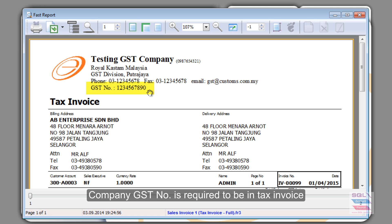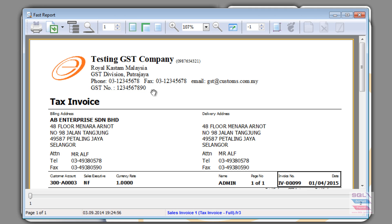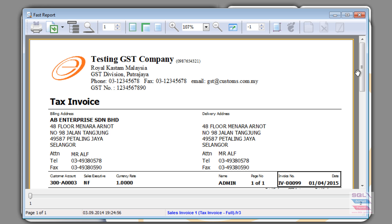similar to your company registration number or even a personal IC. It is only unique to your company — one company, one number. So, this is compulsory to have in your full tax invoice.